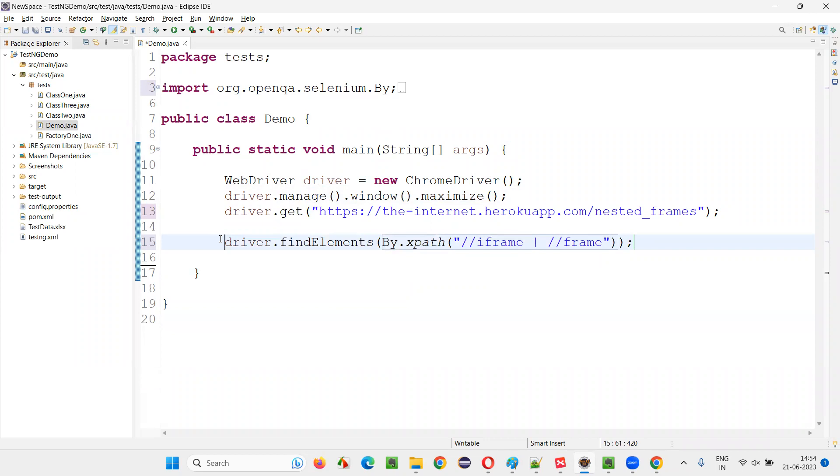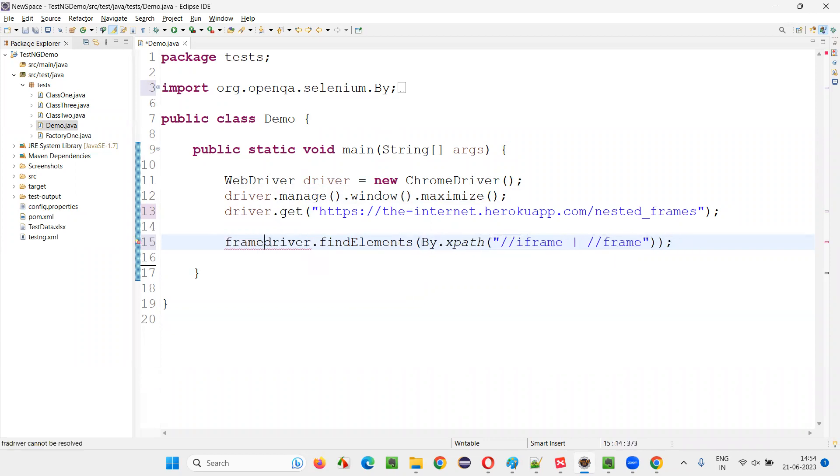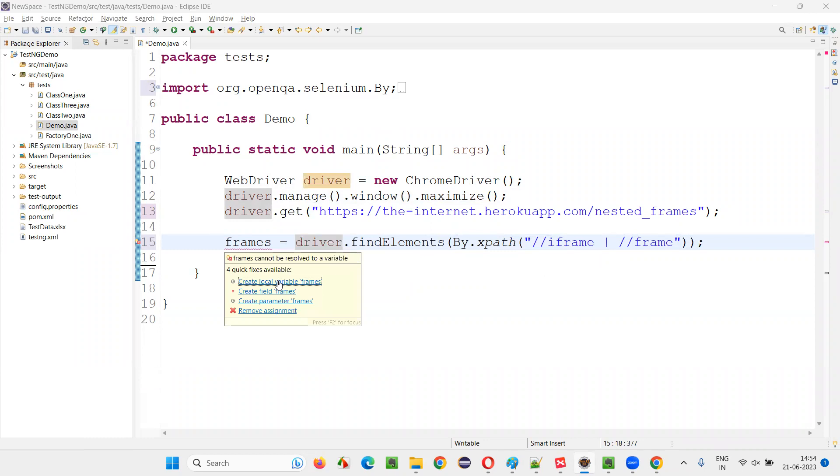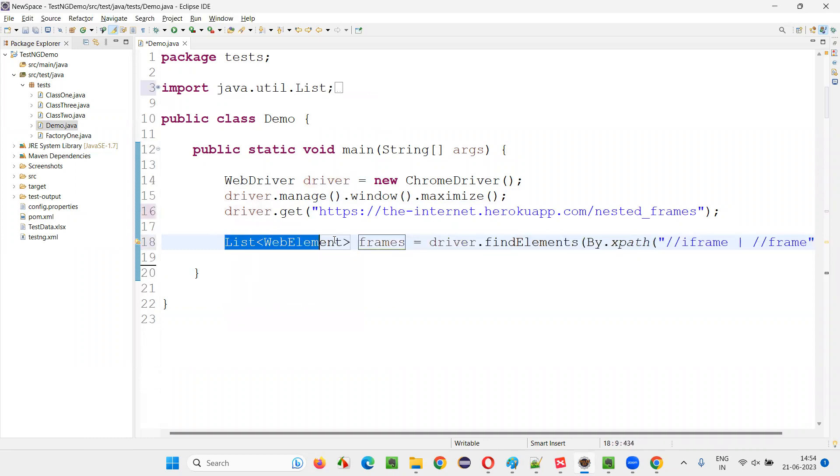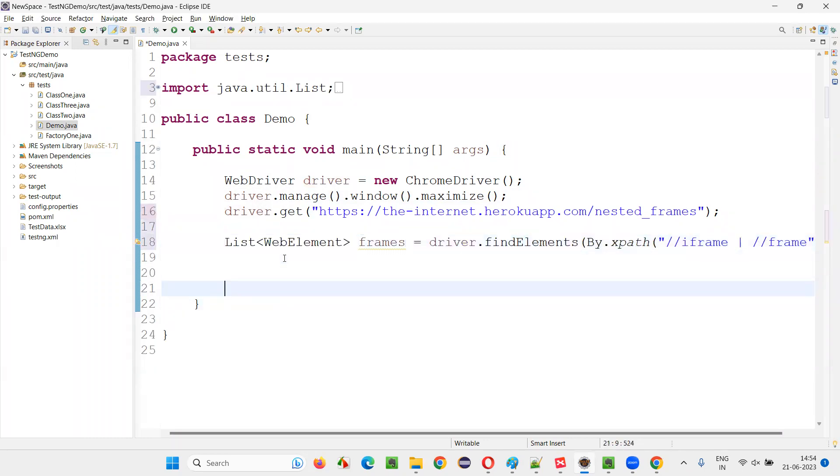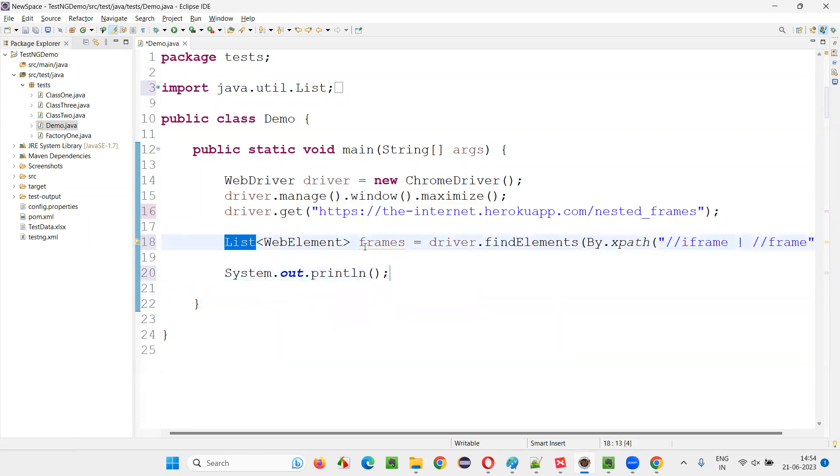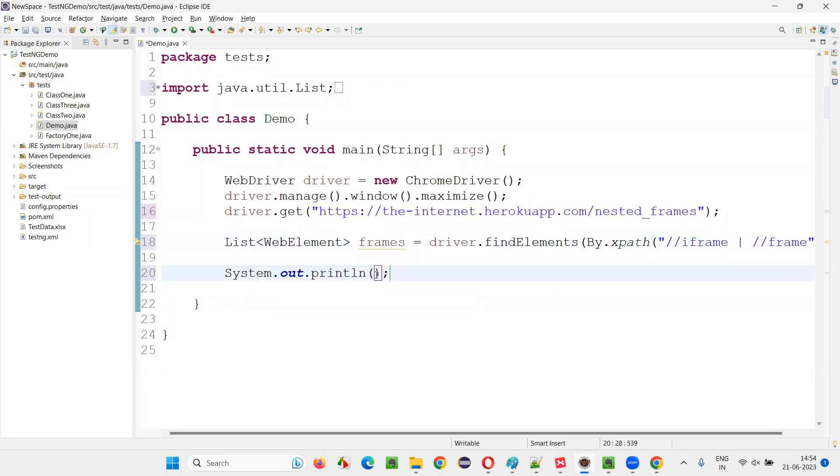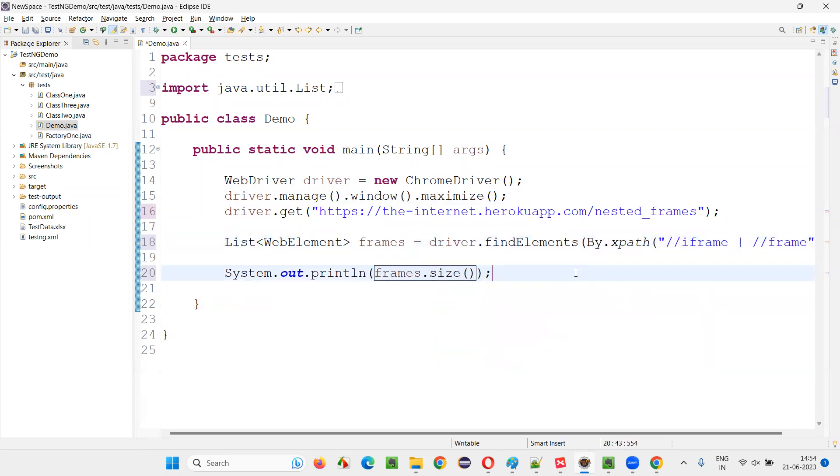So here, how many frames are there will be returned. Frames in the form of list of web elements will be created, will be returned. Now, how to count them. System.out.println. This is a list in Java. So frames dot size, I have to say, that's it.